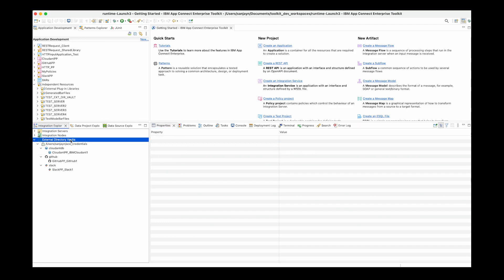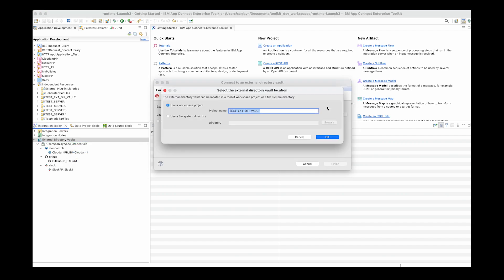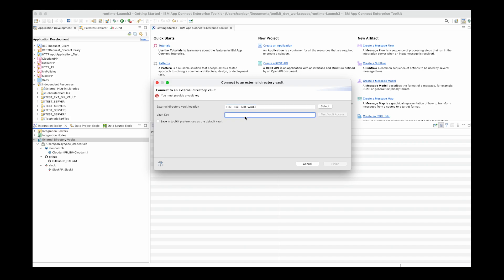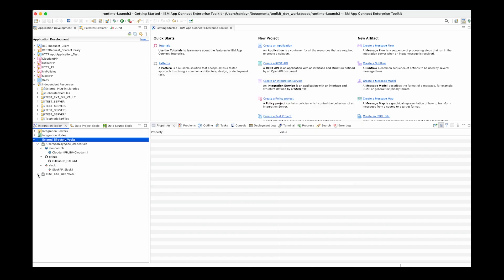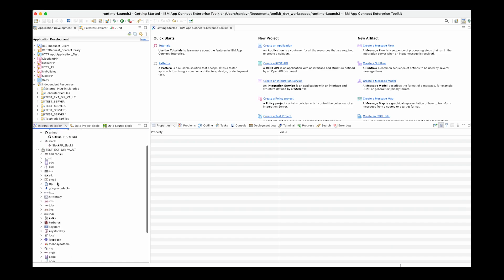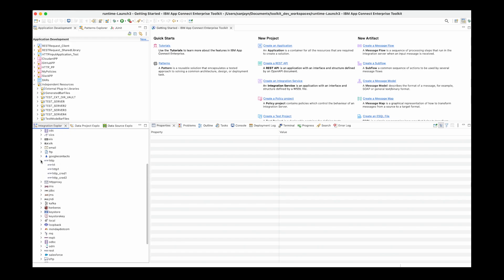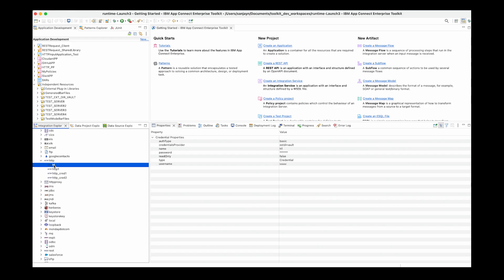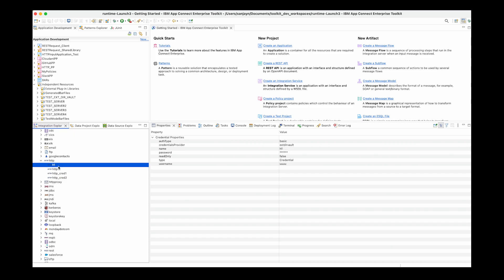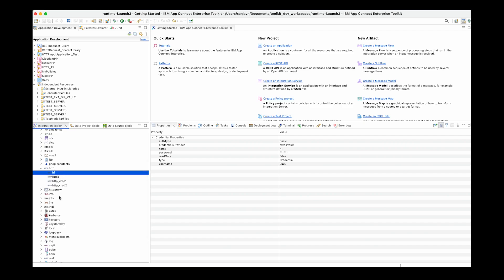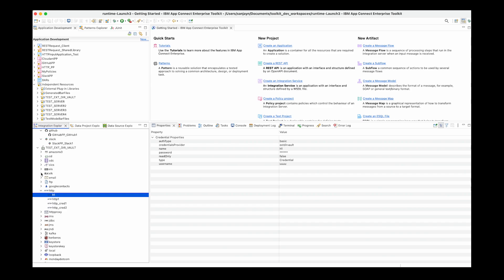I can also connect to an external directory vault which I have in my workspace. I select connect again, click OK, and specify the vault key, then click finish. The external directory vault in my workspace is shown. I have a large number of credentials defined here, and I am able to view these credentials. Again, secret fields are not revealed. I have a number of HTTP credentials here, and some others that I use for ELK and email.